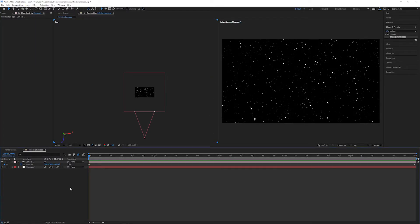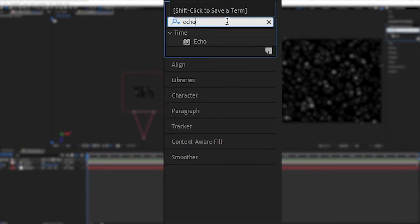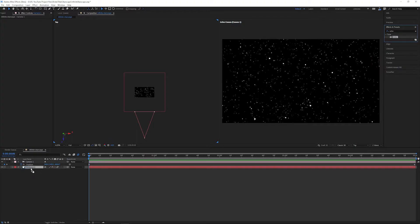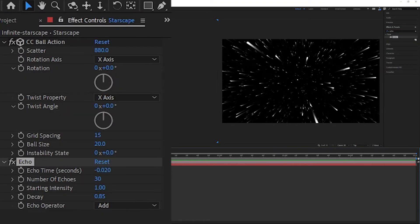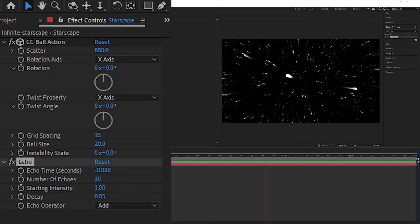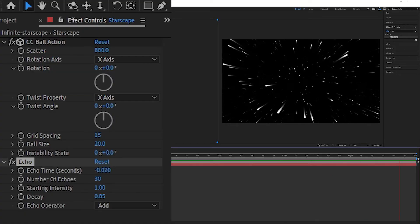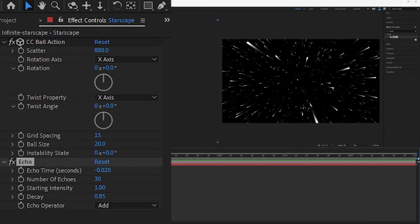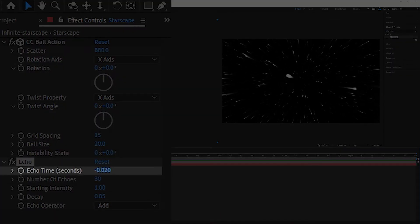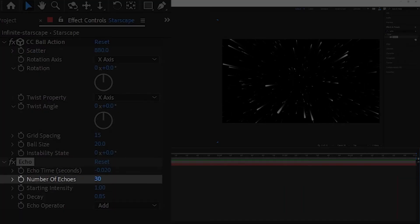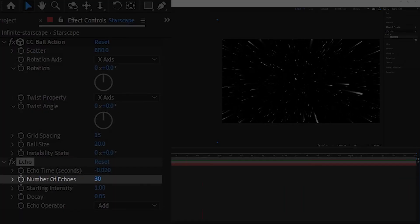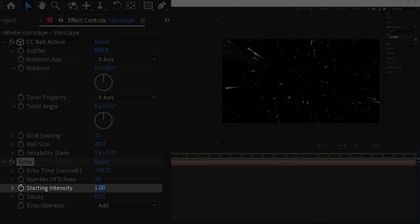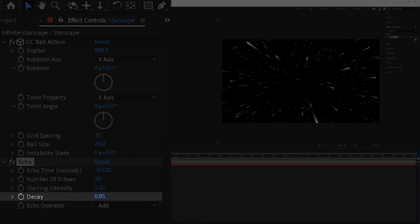Next, we're going to add a fading trail. Head over to the effects and presets panel and search for Echo, drag and drop it onto our solid layer, and go straight to the effect controls. Play around with these settings until you get the effect that you're after, but if you're interested, my settings are: echo time at negative 0.02 seconds, number of echoes is at 30, starting intensity is at 1, and finally 0.85 decay.